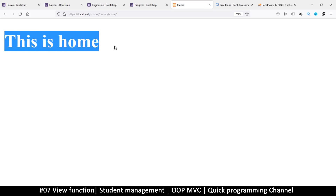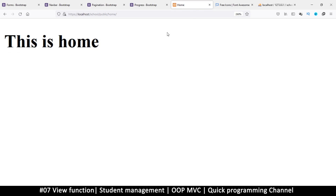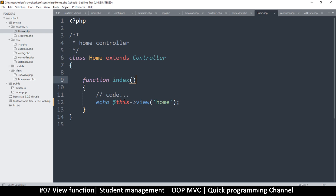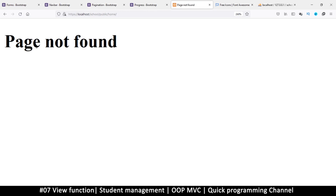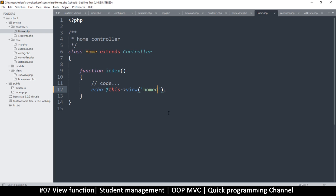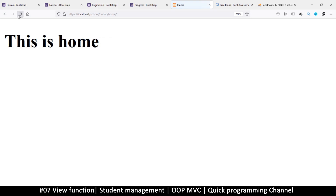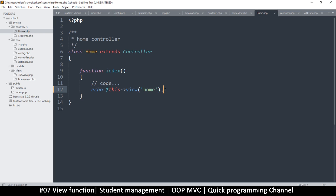Let's refresh again — and you see 'This is home'. We have some HTML finally, and even a title at the top. Everything is working well. Let's also test the 404: if I mess up the view name and refresh, you see 'Page Not Found' — things are working as predicted. In the next video, we'll look at how to load our CSS, which includes Bootstrap and Font Awesome.